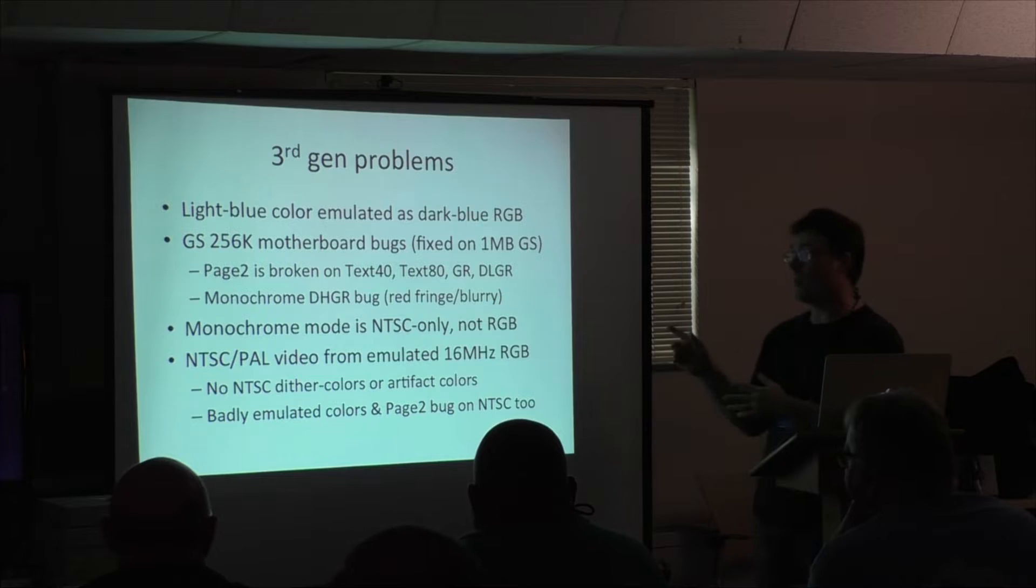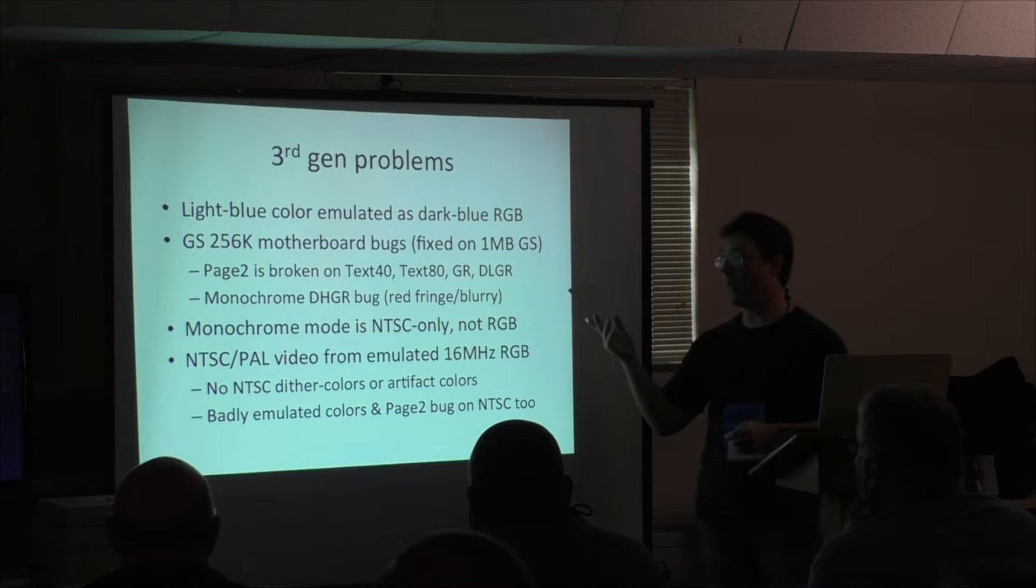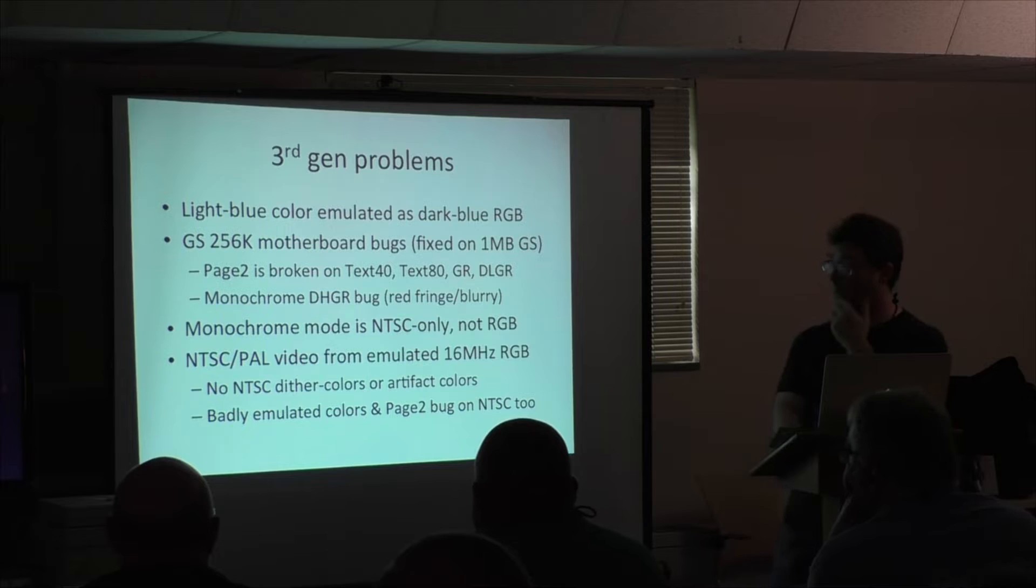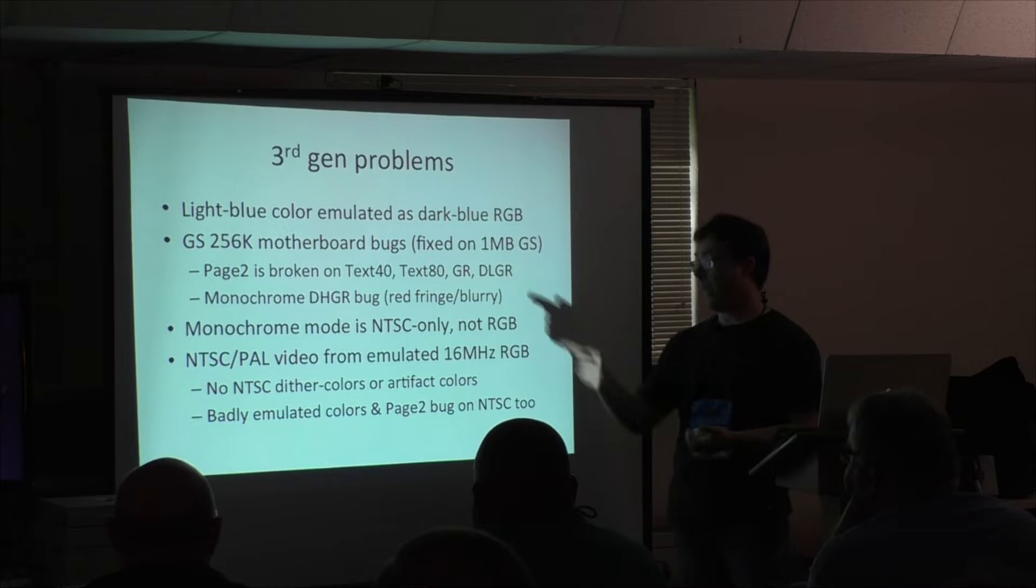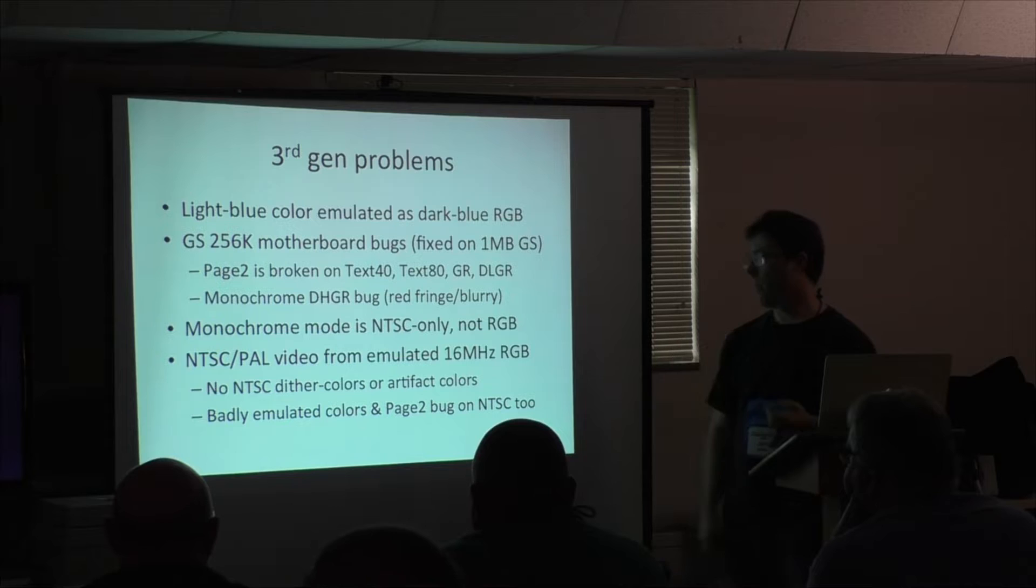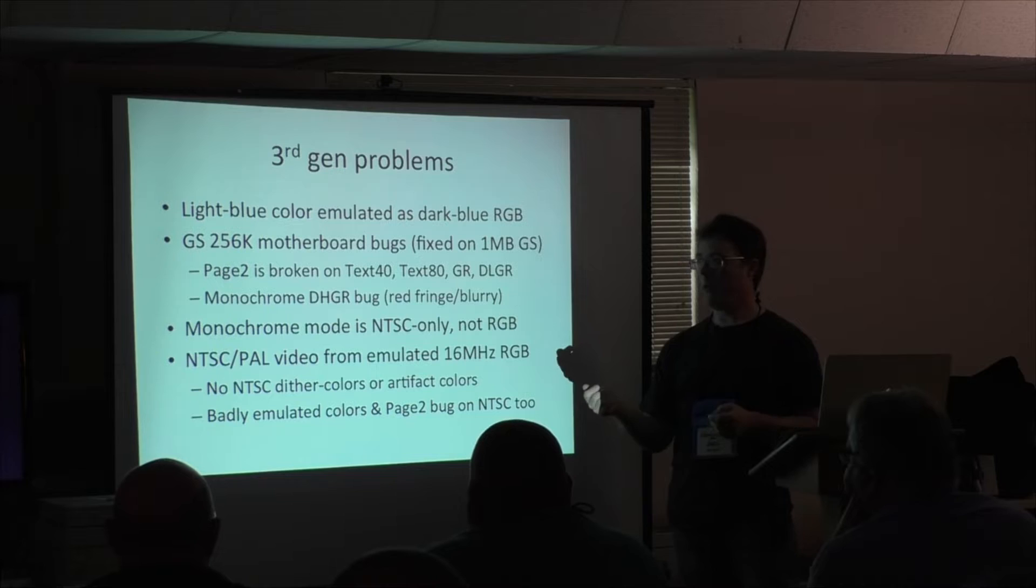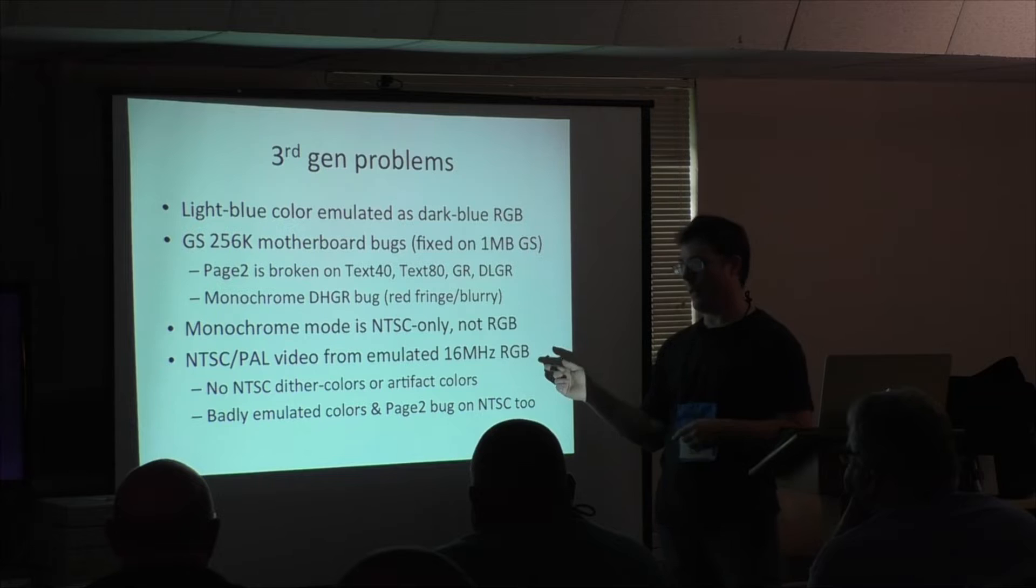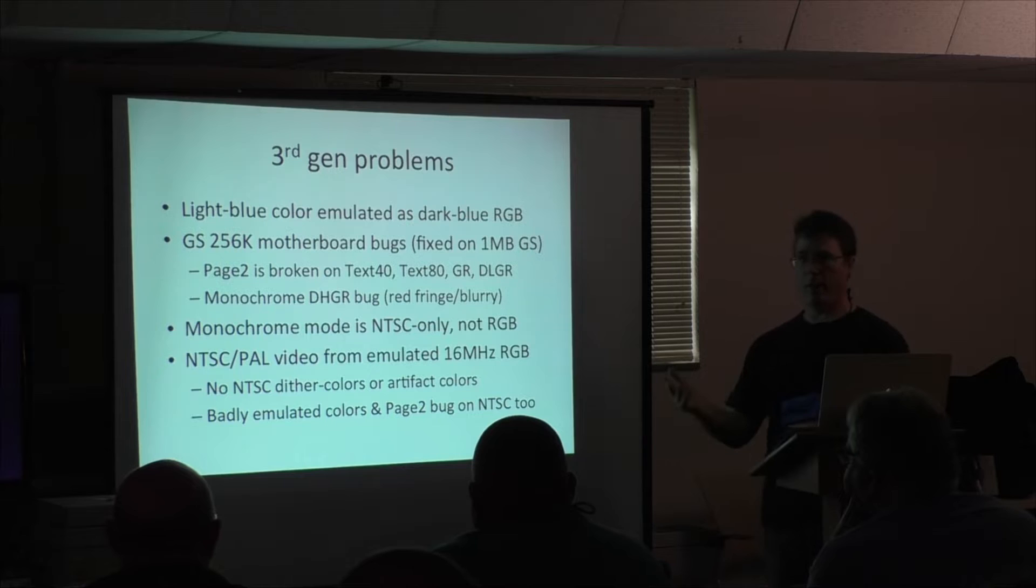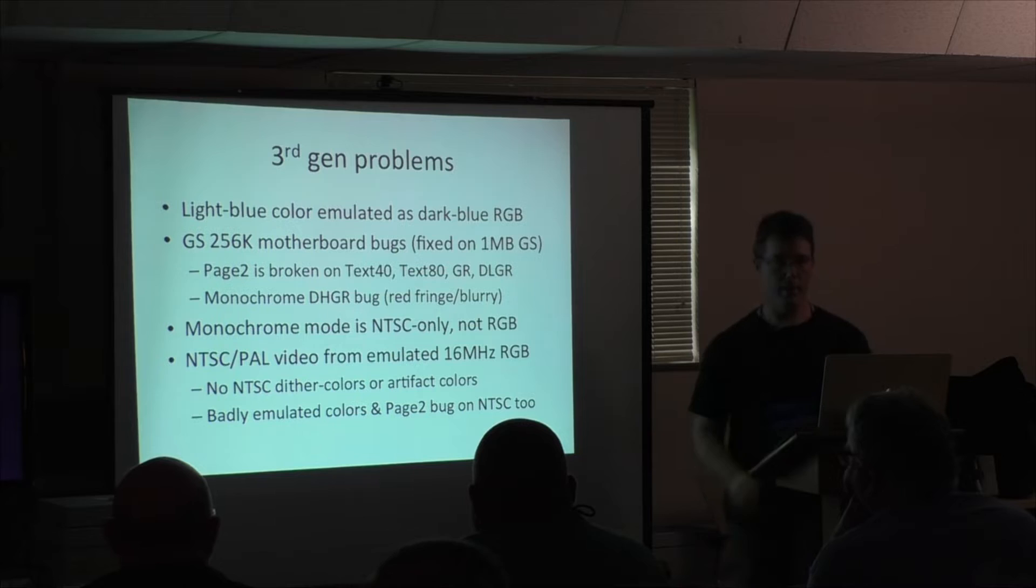So, there are some problems with the GS's third generation graphics implementation. One is that the light blue color from high-res is emulated as a dark blue, which is really noticeable and messes up a lot of the 8-bit game graphics. And there's a bunch of bugs on the 2 to 6K motherboard. Page two is broken, so page flipping doesn't work in a lot of the modes, largely the graphics and text modes. And then, monochrome double high-res didn't work properly. And of course, monochrome mode is NTSC only, doesn't work in RGB. And then, because the high-res graphics and double high-res graphics were converted to an RGB and then sent through a conversion chip to make NTSC at the end of the day, they lost the NTSC to other colors and artifact colors that gave the Apple II graphics a lot of their look and character. So the result of this is that the badly emulated colors and the page two bugs also show up on NTSC. So NTSC isn't very useful on GS, generally.